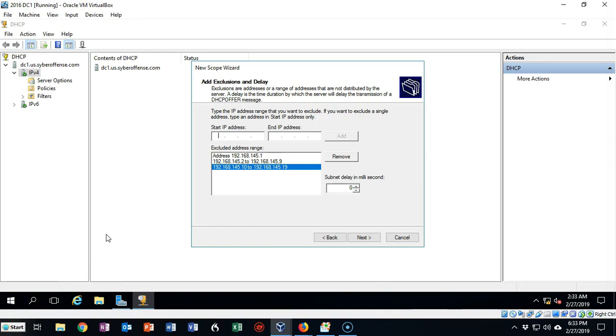Now remember, this is not set in stone yet. You can always come back in and readjust these exclusions — you can remove them, reallocate them, whatever you want to do. Let's go ahead and click Next.